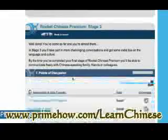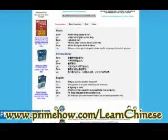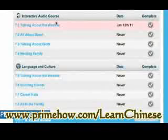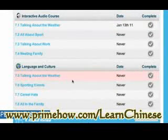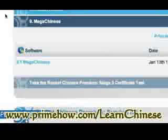Let's take a quick peek at stage three — points of discussion, talking about the weather. Similar deal: you get a sound file. Points of discussion. Coming back to here, that's language and culture — talking about the weather.